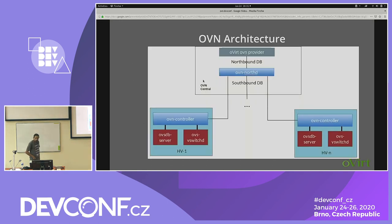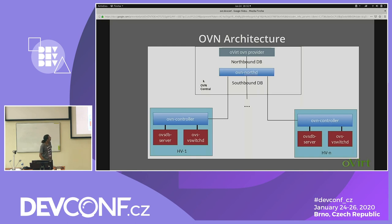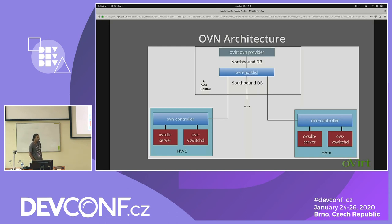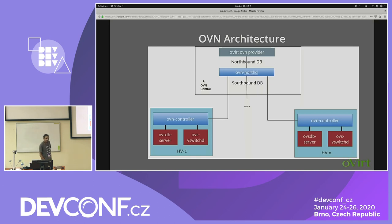First I will talk about OVN architecture. From the top it starts with the OVN provider. This is the CMS plug-in which talks with OVN. This is the only cloud dependent plug-in available in the architecture. So if I have to create a logical switch or a logical router, the first request will be sent to the OVN provider. The OVN provider will talk with the northbound database and create whatever is requested — for example, a logical switch.